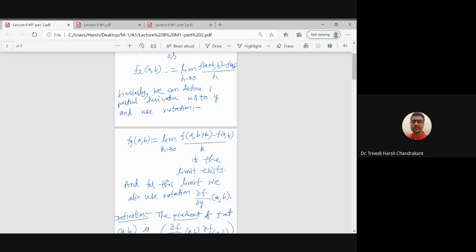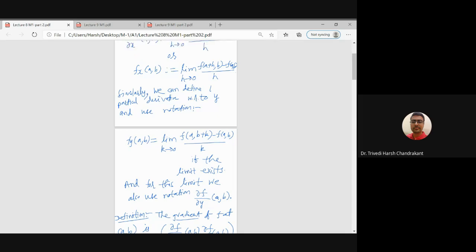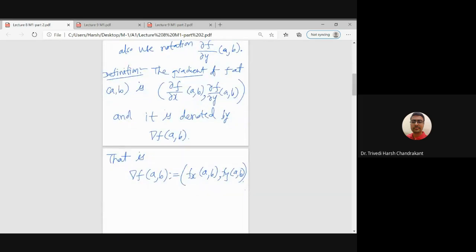The partial derivative with respect to x is defined as the limit of f(a+h, b) minus f(a,b) divided by h. Similarly, we can define the partial derivative of f at the point (a,b) with respect to y, where we take the difference f(a, b+k) minus f(a,b) divided by k, taking the slope in the second coordinate. Using these two values at a point, we can define the terminology known as the gradient.